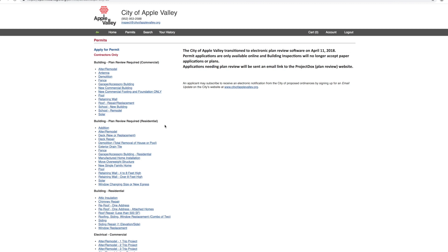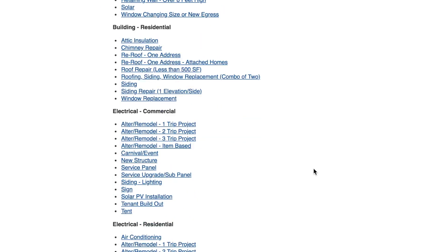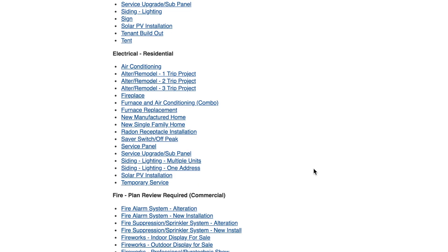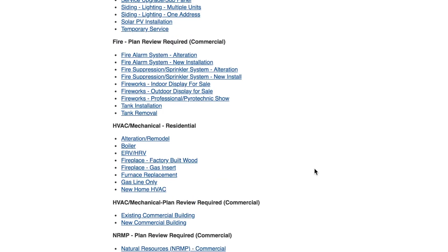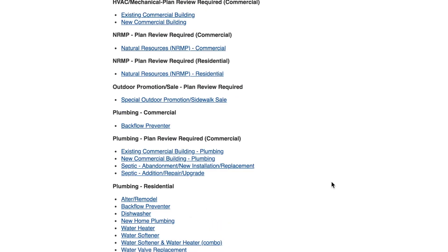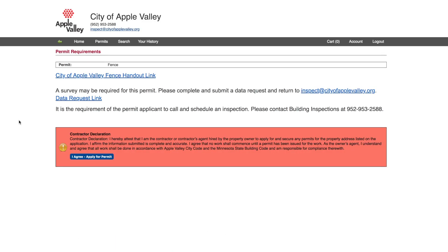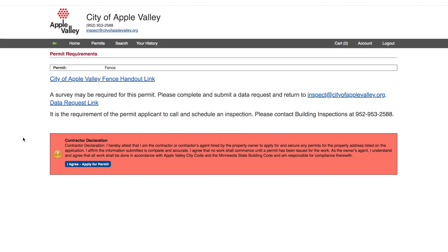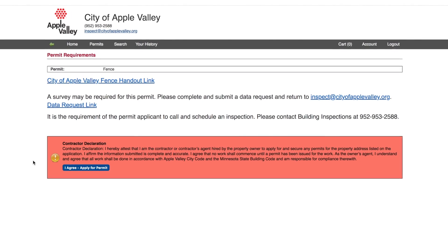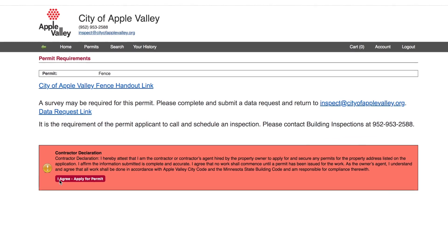The City of Apple Valley also offers electrical, mechanical, natural resource, outdoor promotions, plumbing, signs, small cell, and other permits on this website. After clicking on the permit you want to create, there may be some information to read before proceeding. There is a declaration statement in a red box — please click I Agree if you agree to the terms.